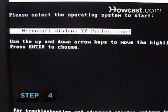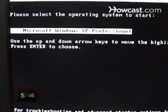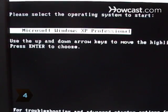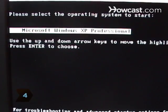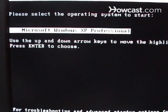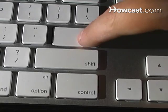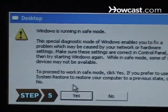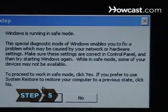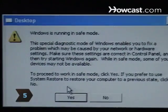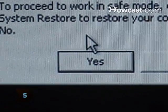Step 4. Choose the operating system you want to boot by moving the highlight bar over it and then pressing Enter. Step 5. Confirm your choice to run in Safe Mode by selecting Yes in the dialog box.